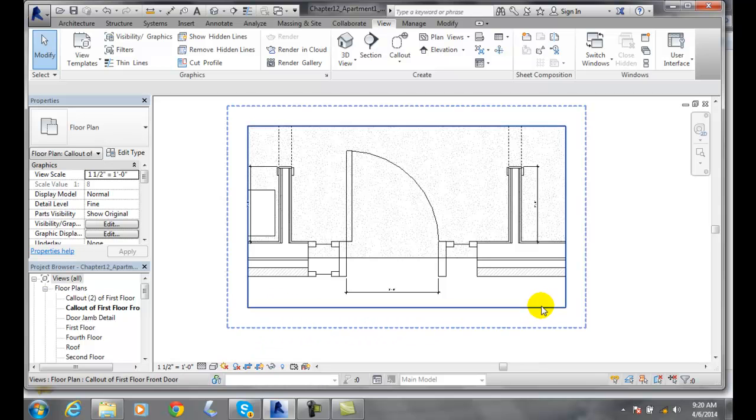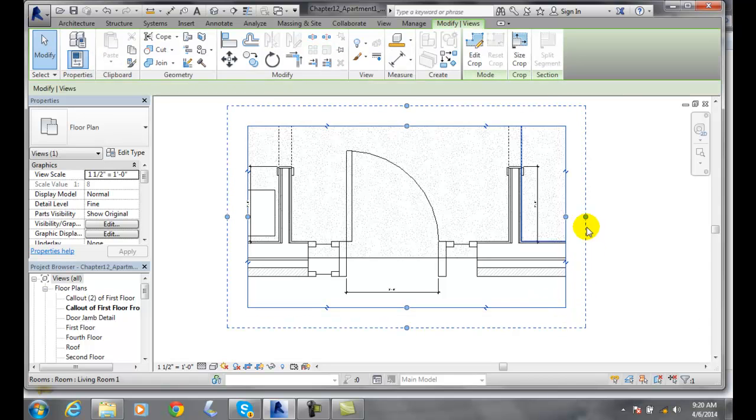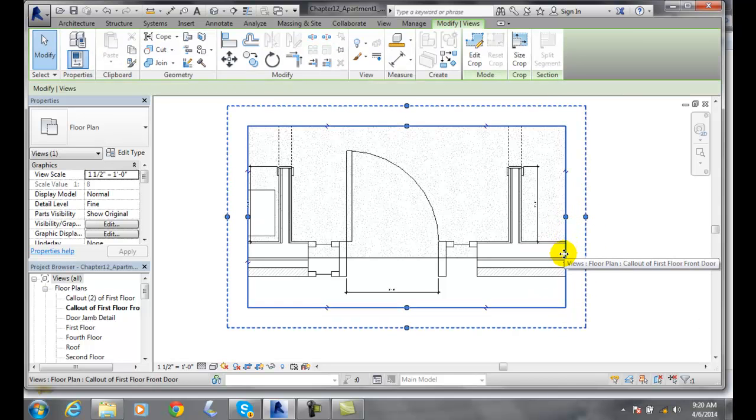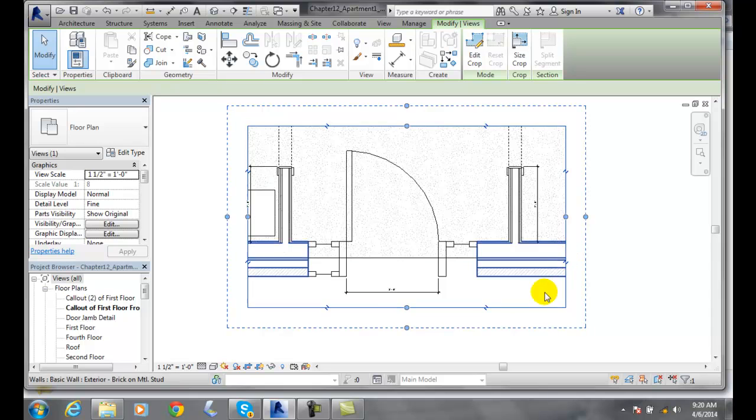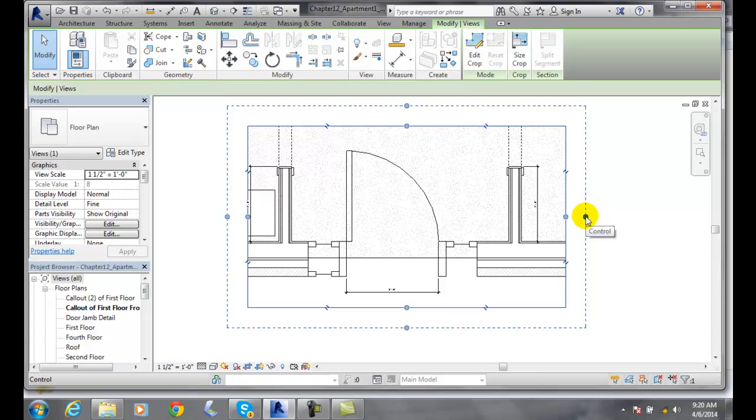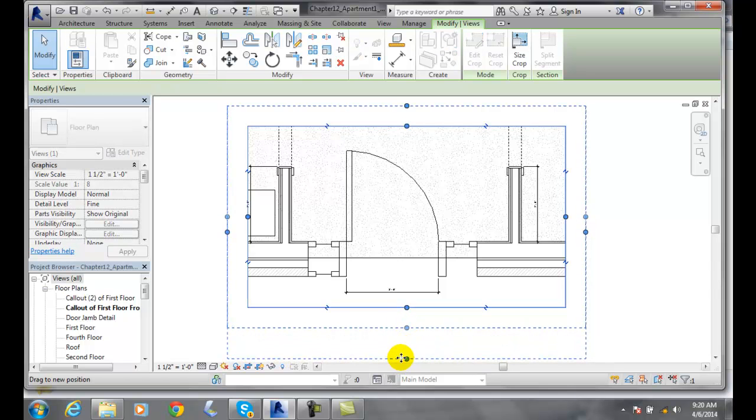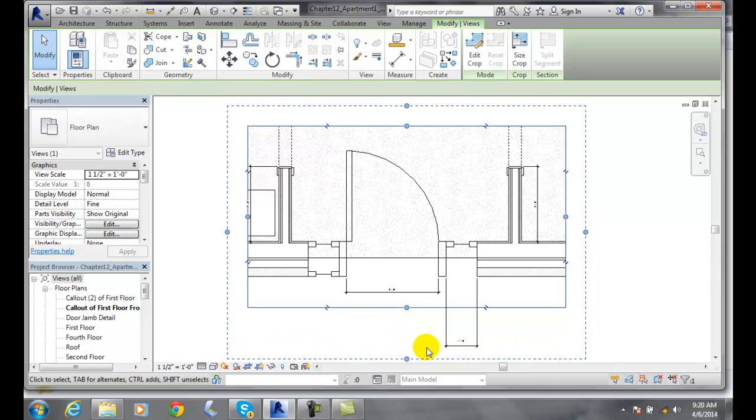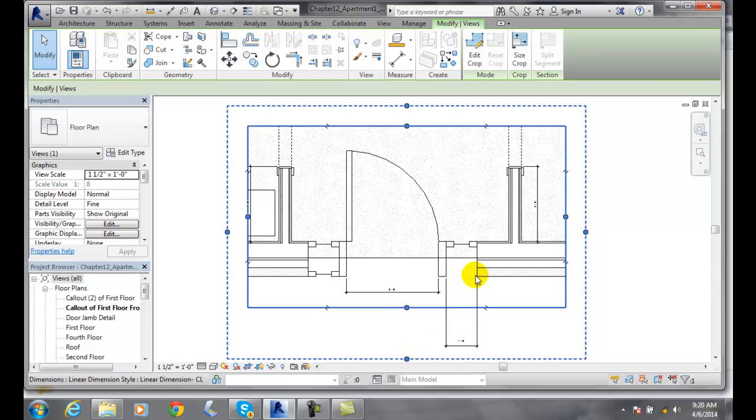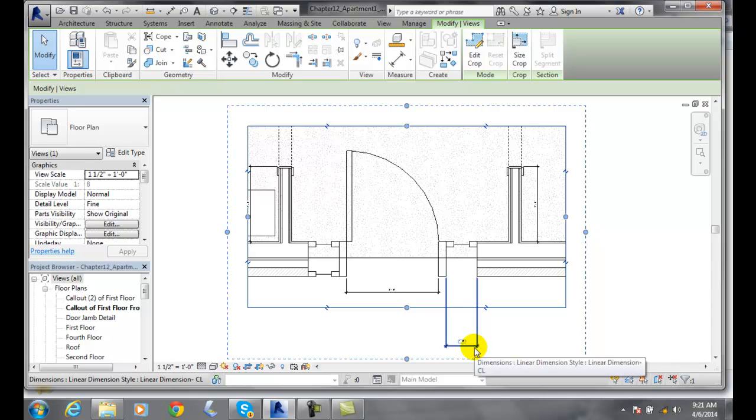When I click on the model crop region, this crops all the elements in the model. When I pick this one here, this crops all the annotation items. If I wanted to get that other one in, I would have to change my annotation window so that this dimension would show up in my cropped region.